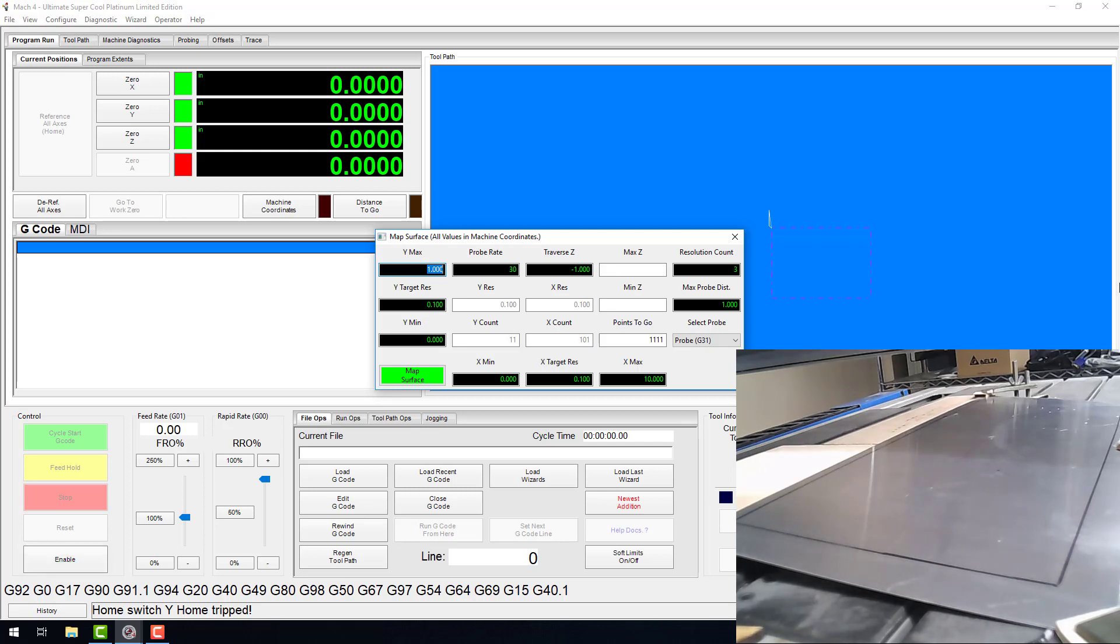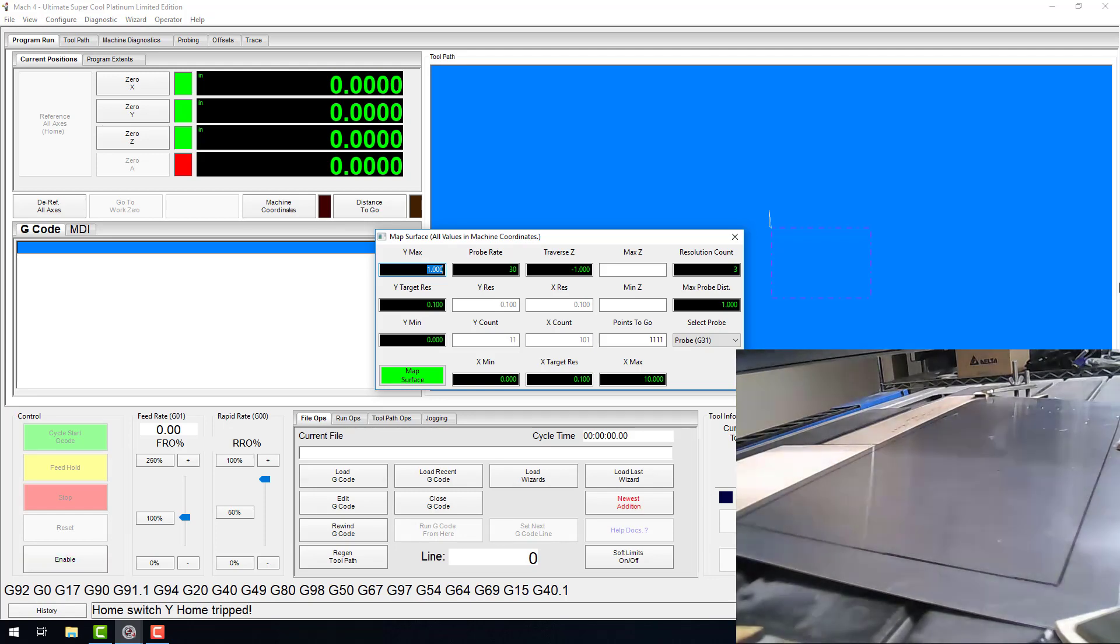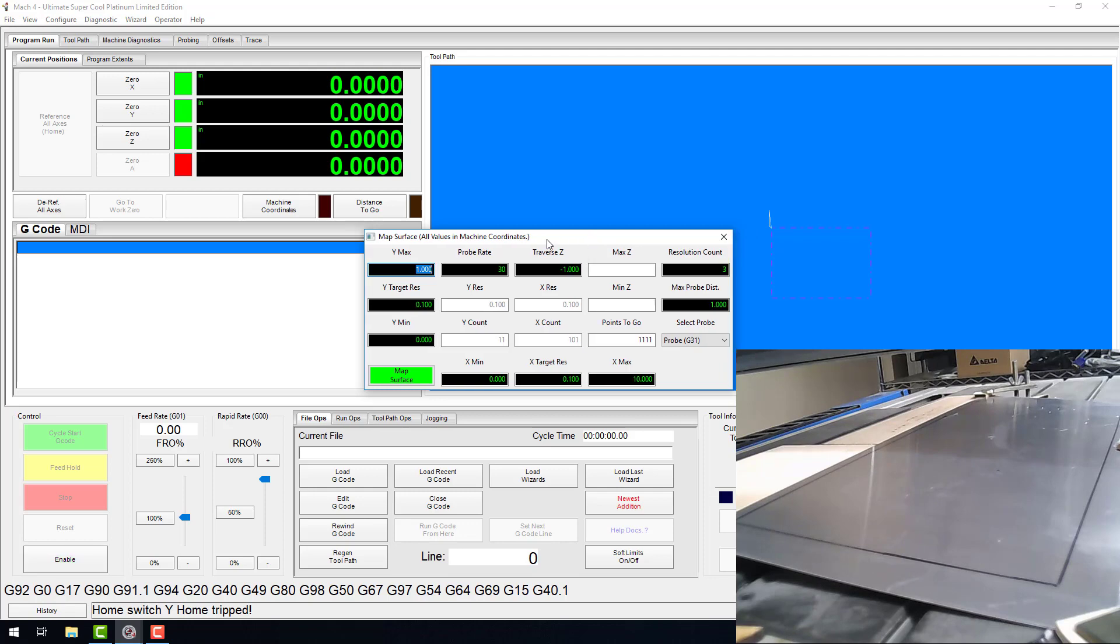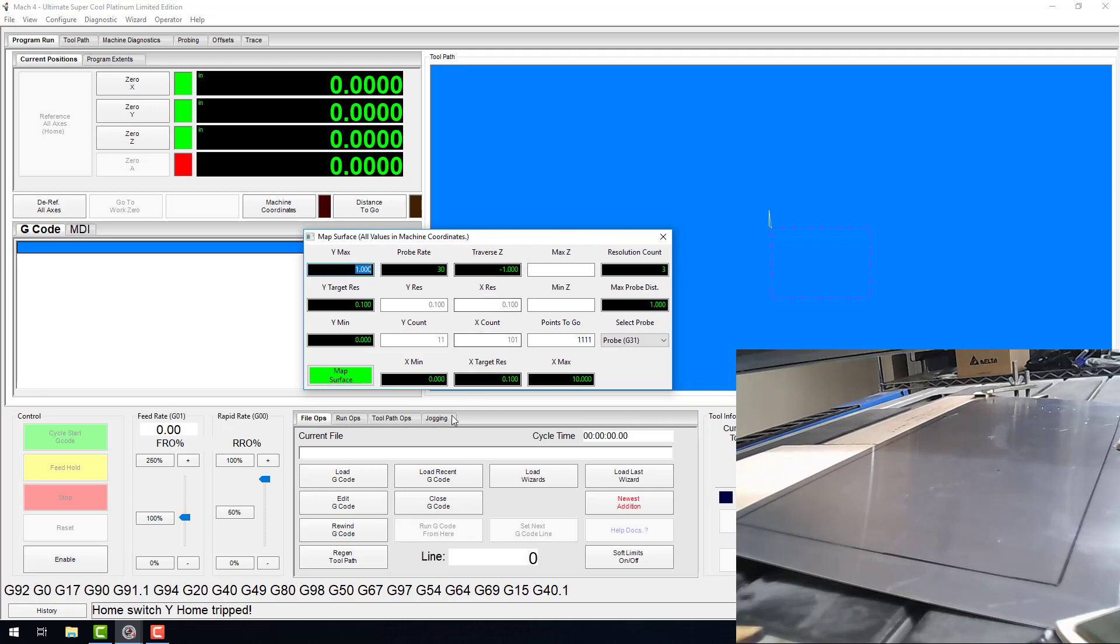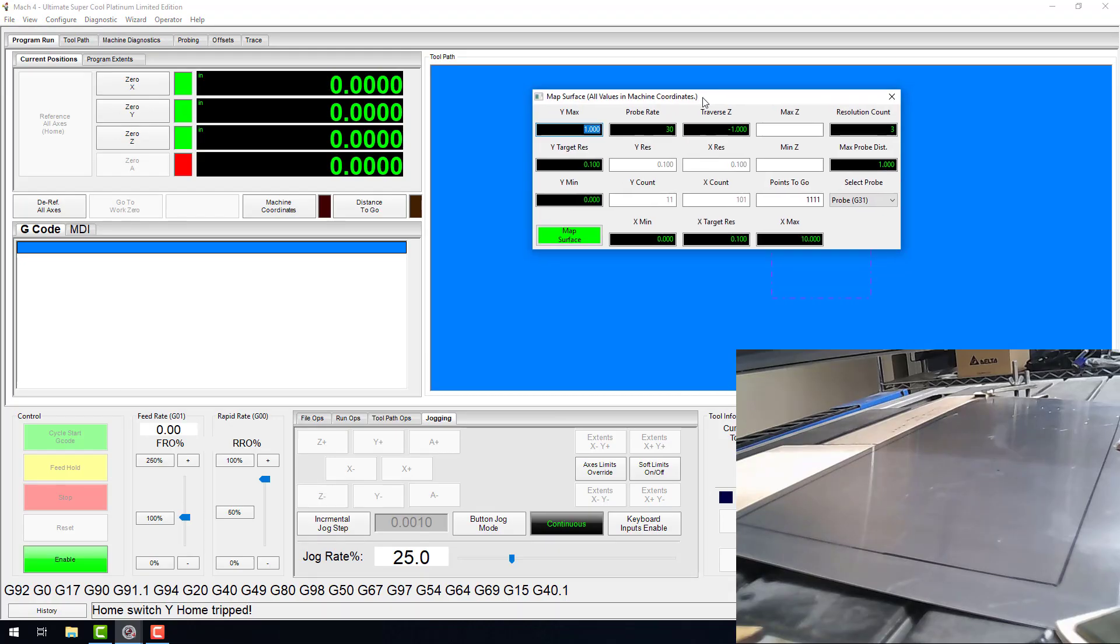Ycount is based on the distance between the max and min DROs for Y and Y target res. Ycount will display the actual number of probe points that will take place over the travel in the Y axis. This is a read-only DRO. You can't change it. Likewise, Xcount shows you the actual number of probe moves that will be in the X axis based on your Xmin and max and the target resolution. Zmax and Zmin are also read-only DROs. They will display the highest and lowest probed point when you're all done.